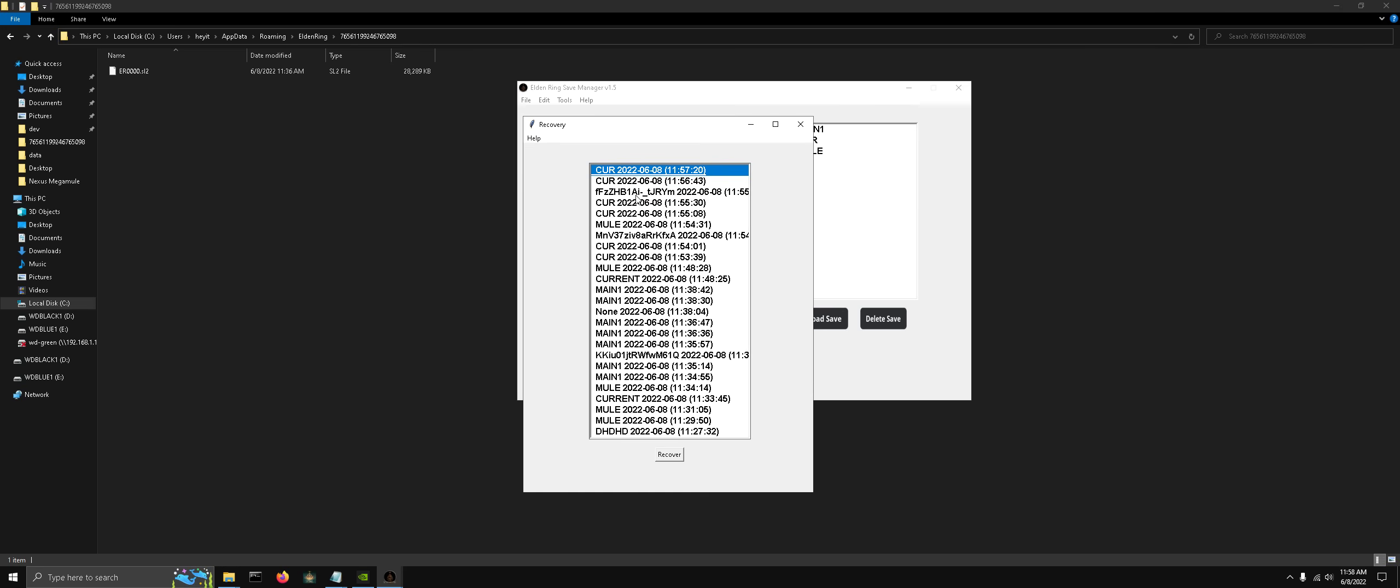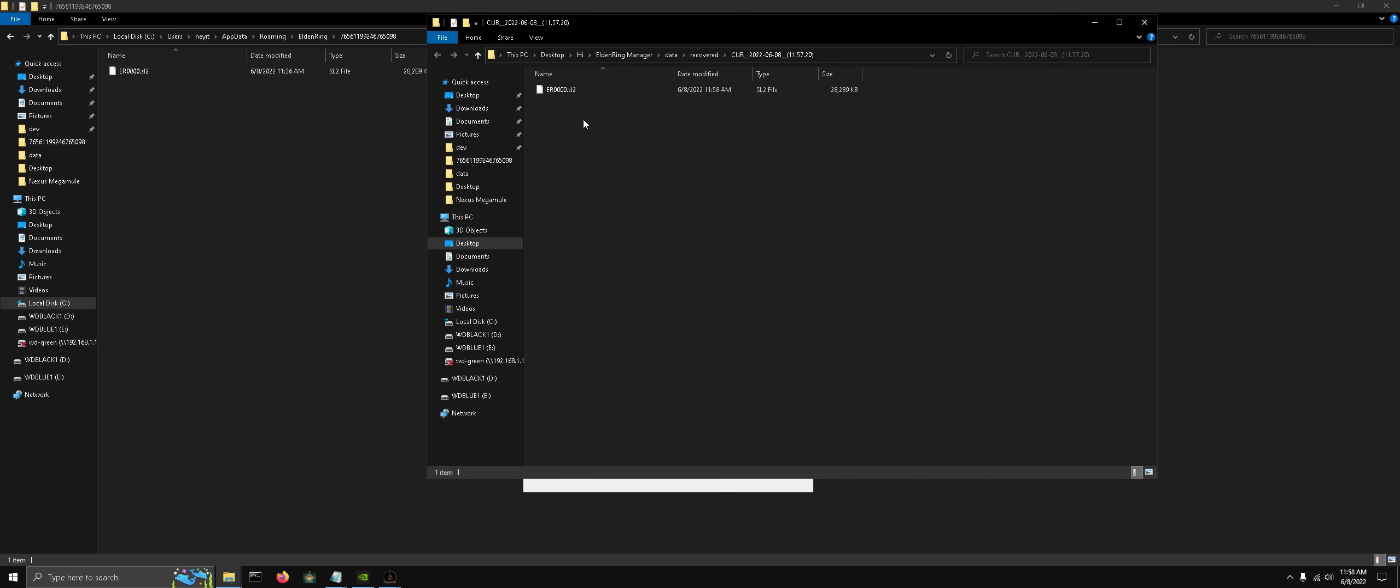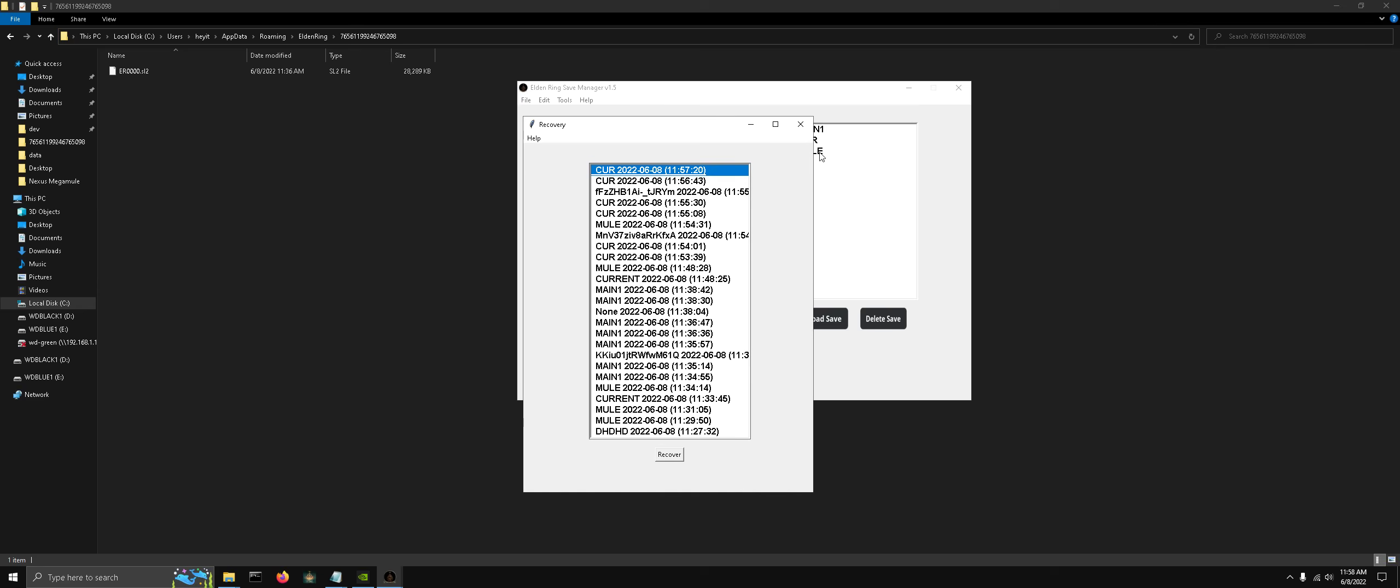Once we found the one that we want to recover, we can click recover. And now here is the save location. So now we can import that later if we wanted to use it.